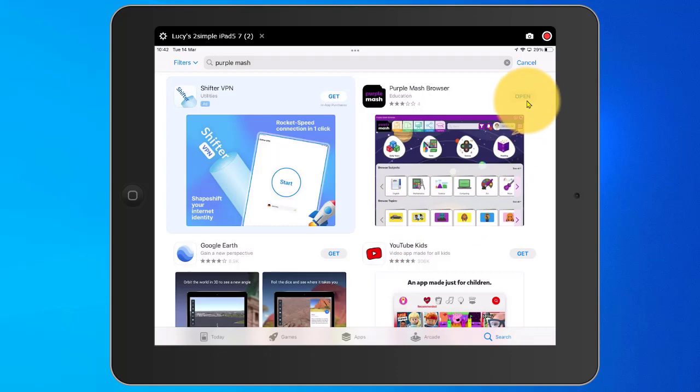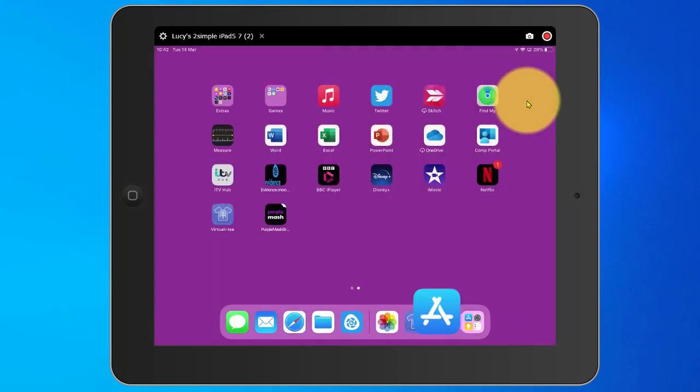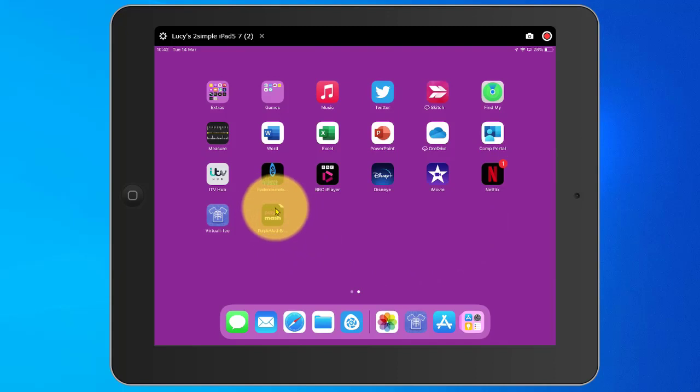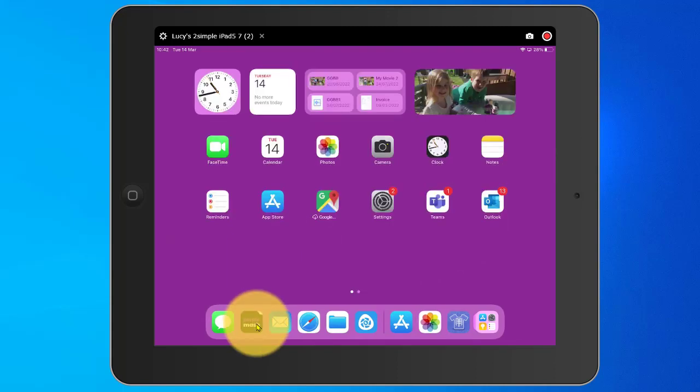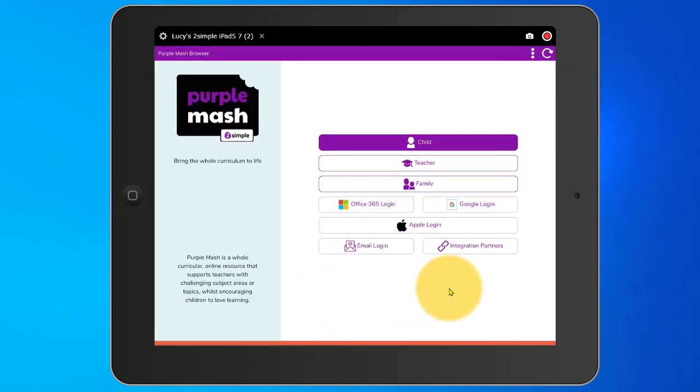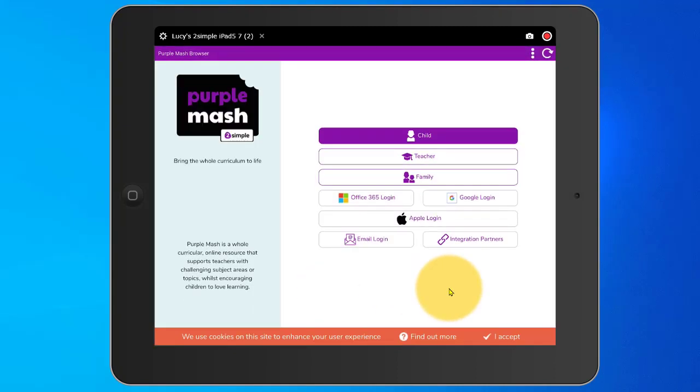Once the app is installed, I can tap on Open. Or if I come out of the App Store, I'll see that it has been placed onto my home screen. Then if I tap Purple Mash, I will access the Purple Mash browser.